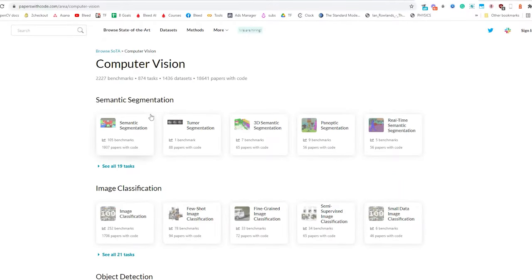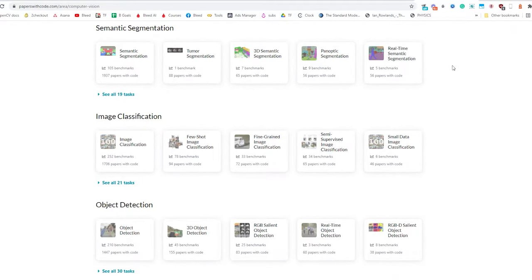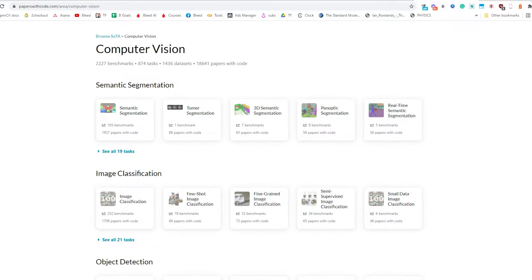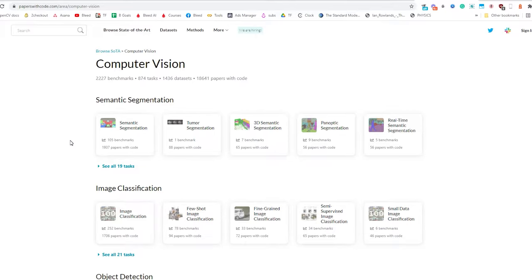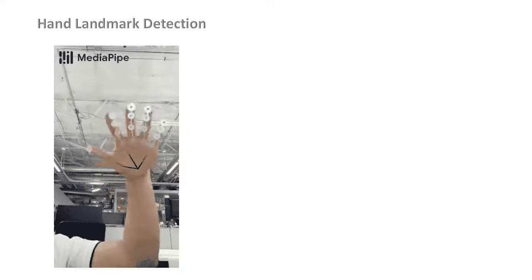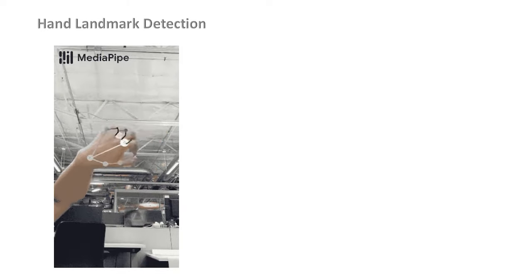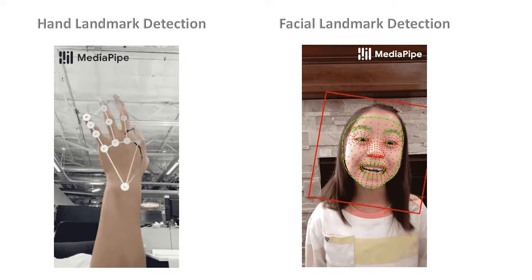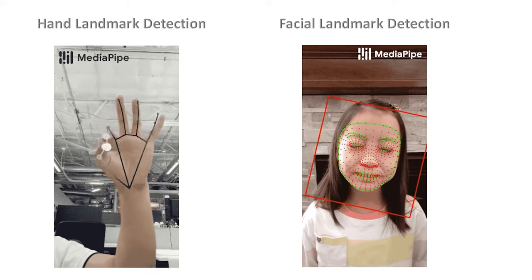For example, the website paperswithcode.com lists about 874 tasks or subcategories in computer vision alone — including many subtasks under image classification and semantic segmentation. That's a rough categorization, so take it with a grain of salt. Within keypoint detection, alongside pose detection there are two other interesting categories: hand landmark detection and facial landmark or facial mesh detection, which we'll cover in upcoming lectures.